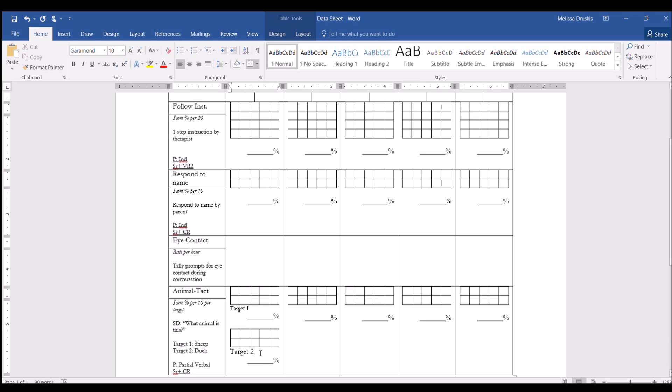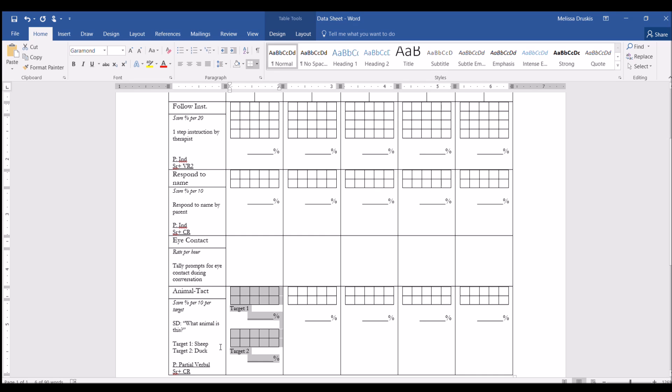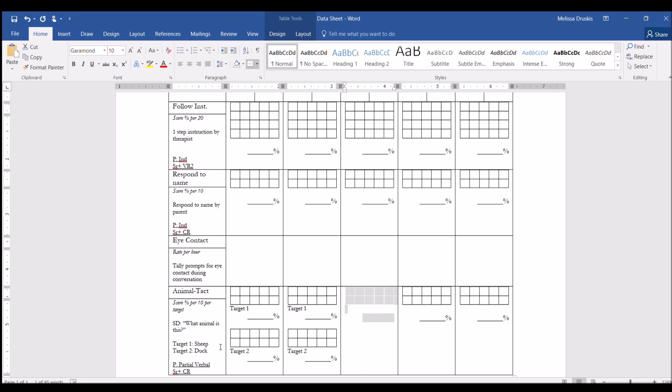So now whenever you need to change the targets, you won't have to change it in all of the cells here, you'll just have to change the target right here. So again, to move this all the way across, just like we did before, we're going to hit tab, copy, tabbing over and hitting backspace, paste, backspace, paste, all the way across.